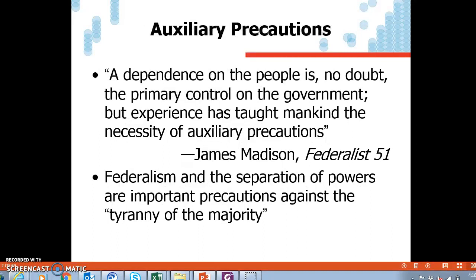James Madison, the main father of the Constitution and this concept of the American federalist system, had the saying of auxiliary precautions. A dependence on the people is no doubt the primary control on the government — we want a government of the people, democracy — but experience has taught mankind the necessity of auxiliary precautions: let's separate the government, make checks and balances to protect against decisions that bring back tyranny, especially the tyranny of the majority, where a majority takes away the rights of the minority. Federalism and separation of powers will keep this from happening.